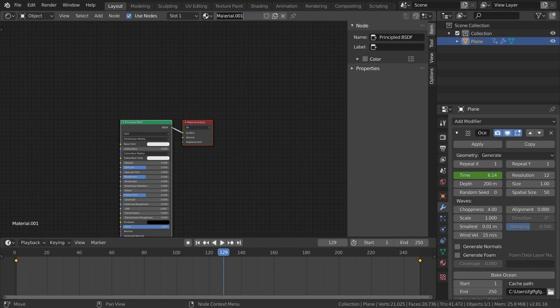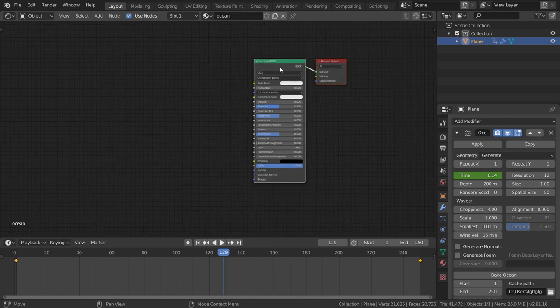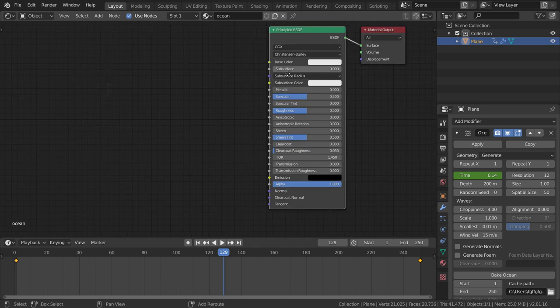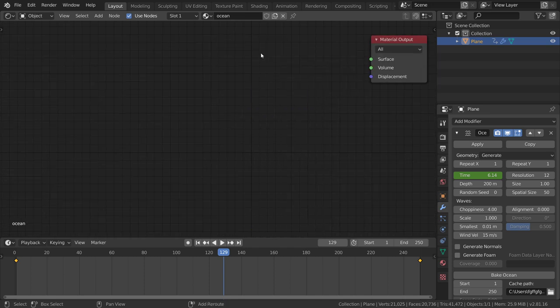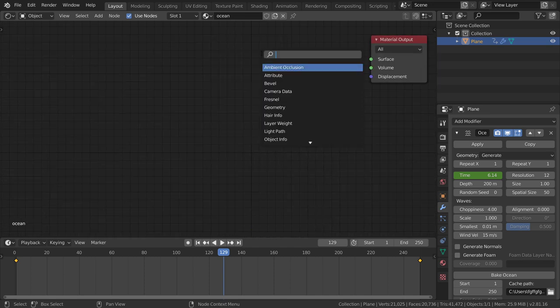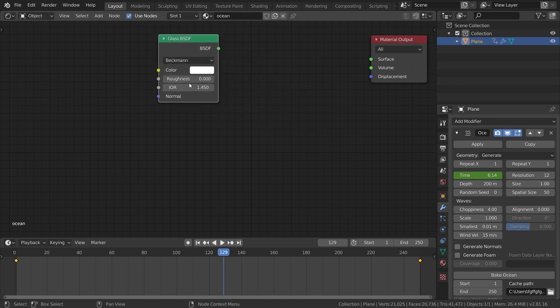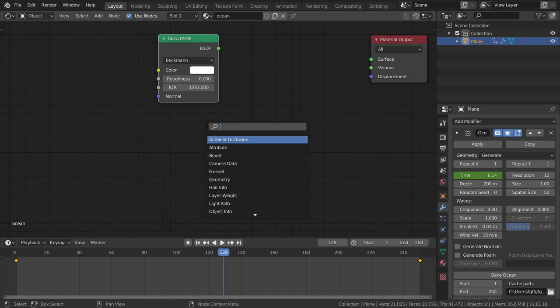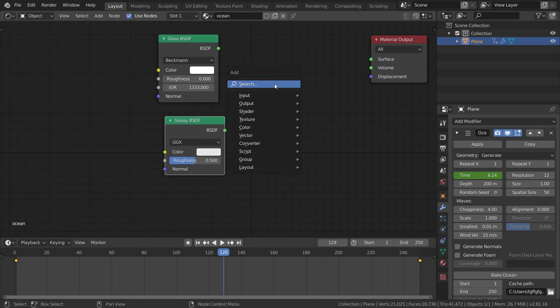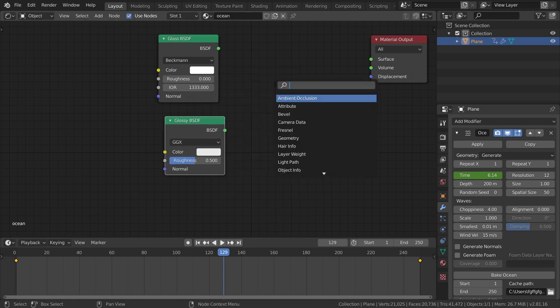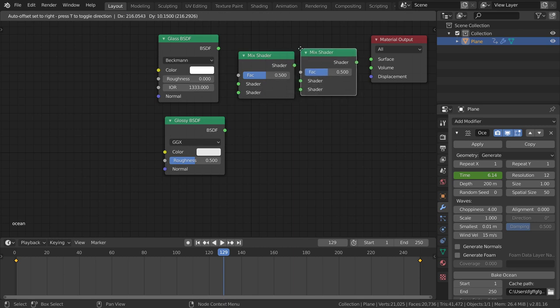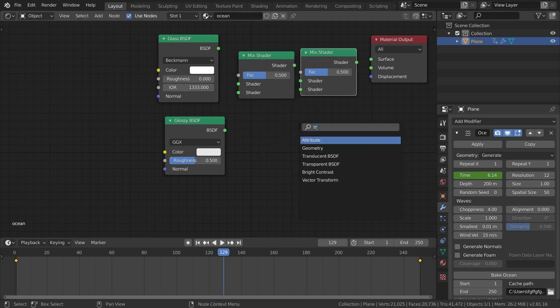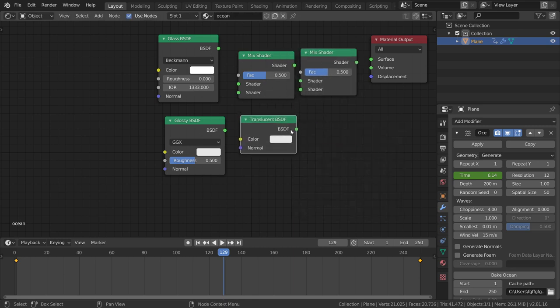We will not use the Principled shader this time. I will delete and add the Glass shader, which is water with IOR of 1.33. We will use the Glossy shader and mix shader. Duplicate the mix and we will use the Translucent.